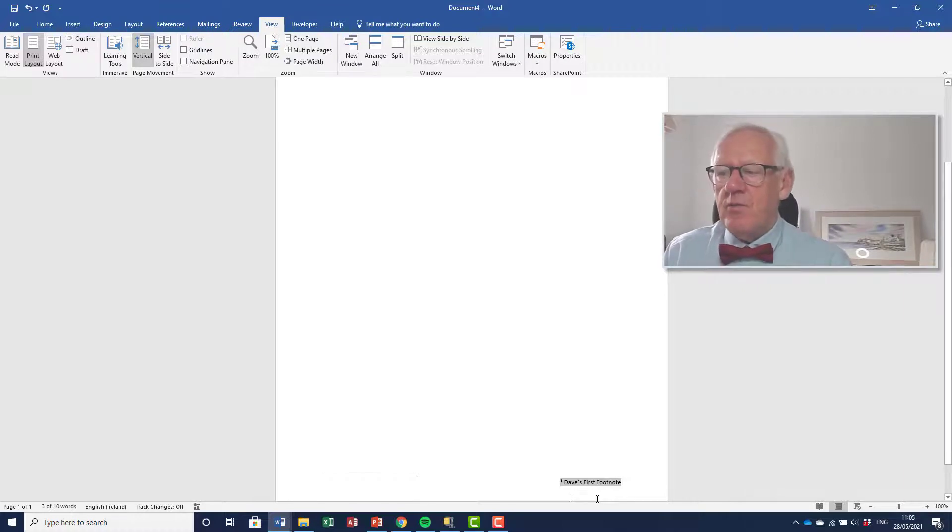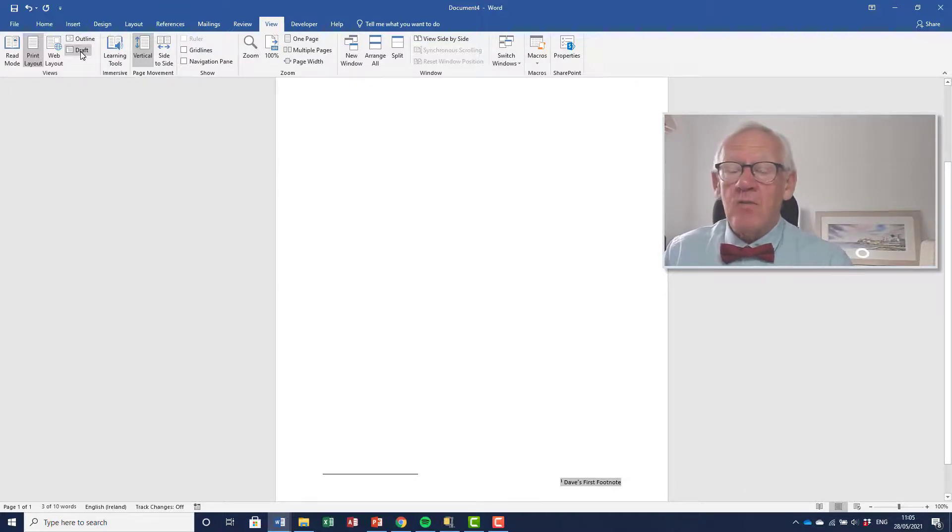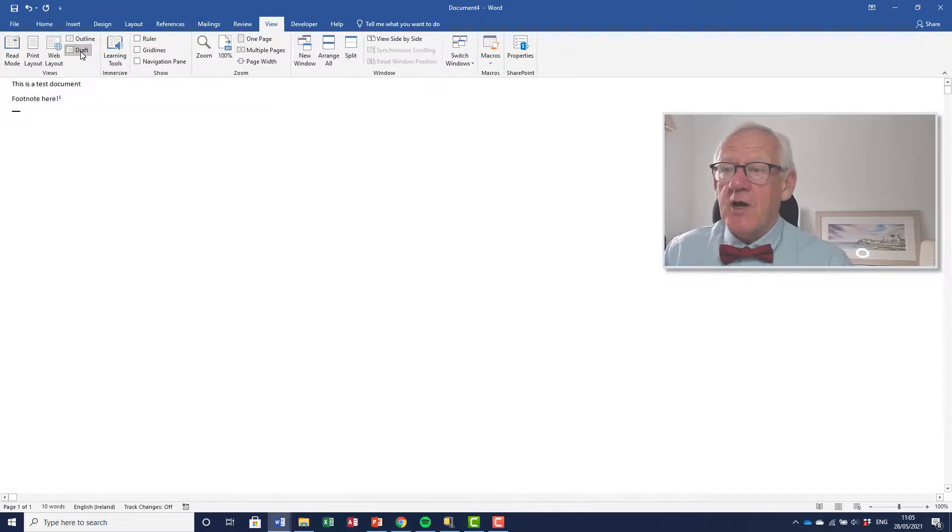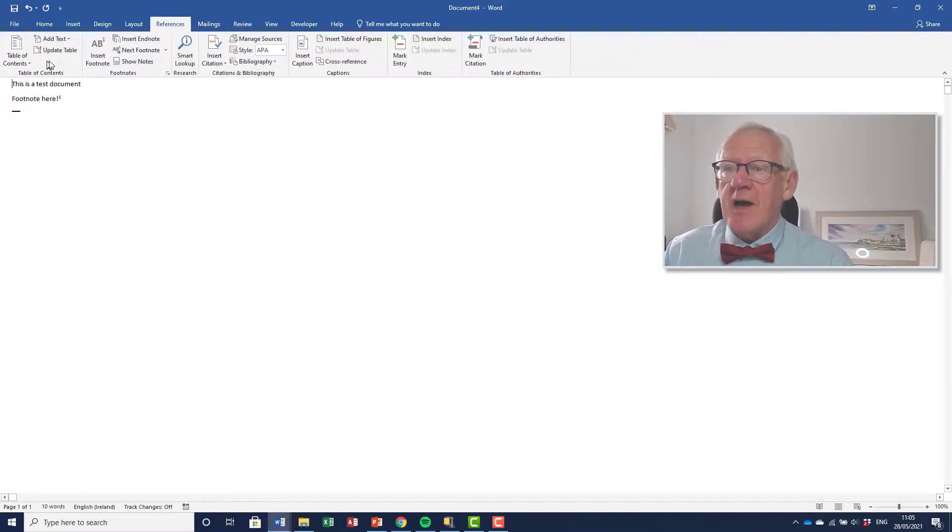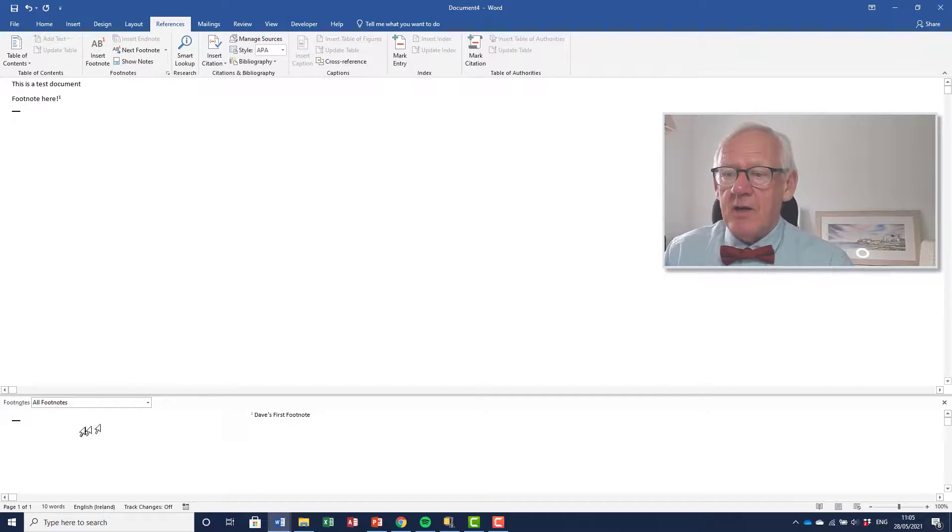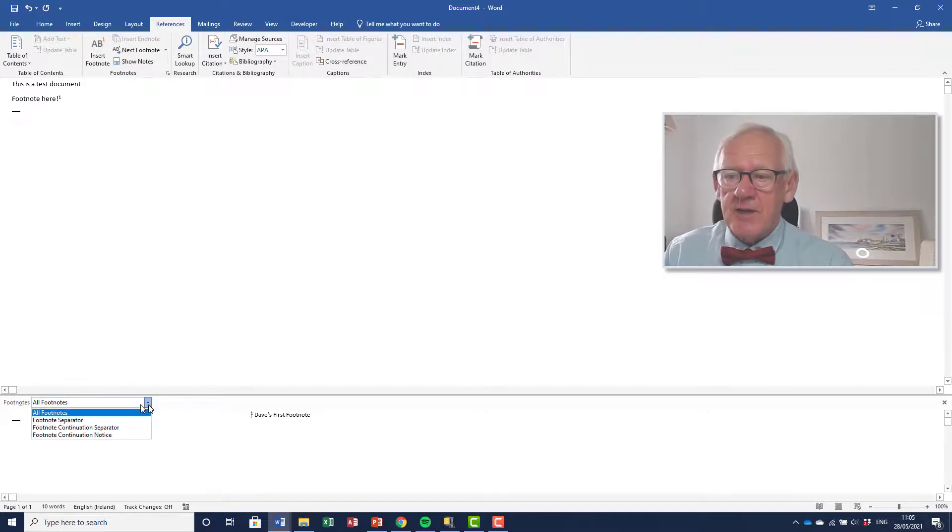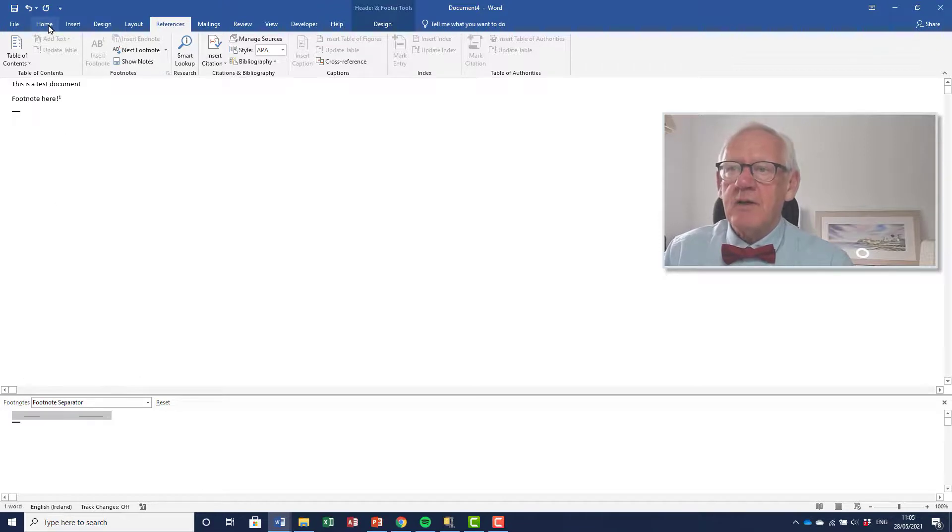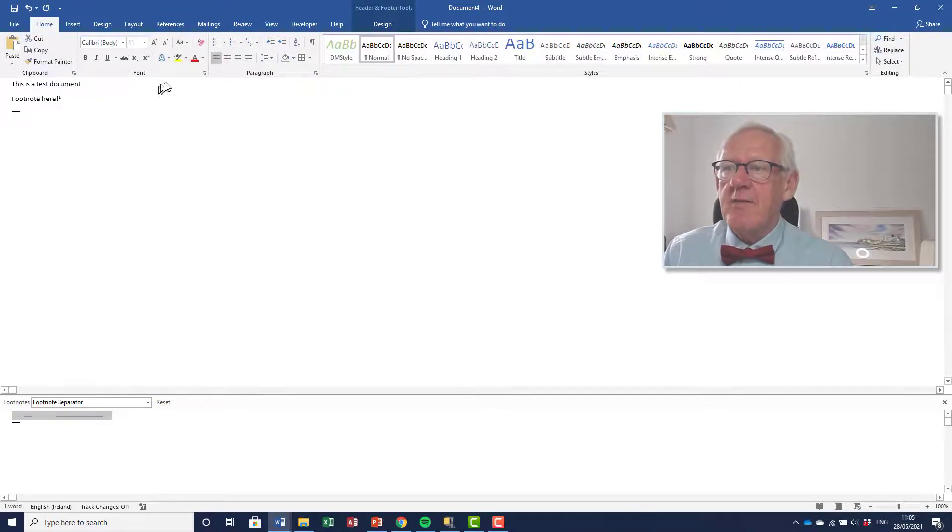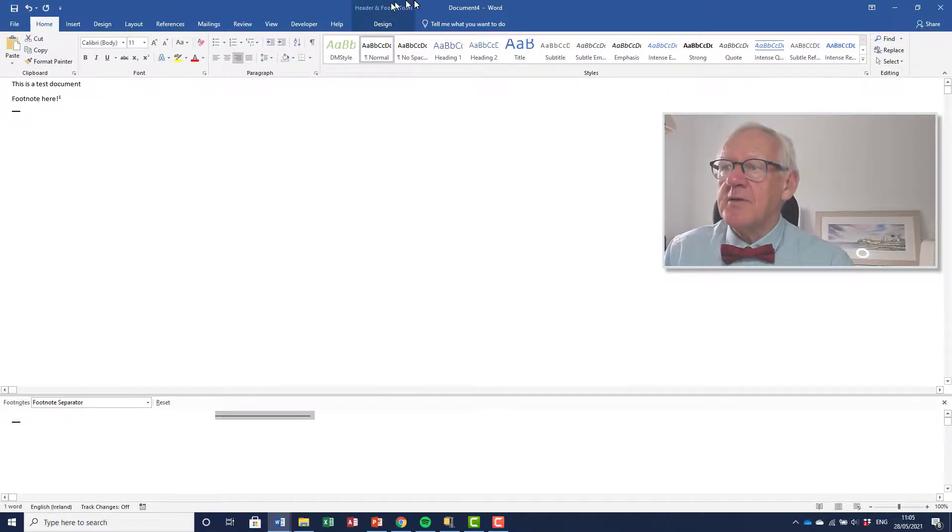But what about separator align? Well, it works exactly the same way. I go into Draft mode view and then I go into References and Show Notes. And now I'll say that I want to select the separator. So here's the separator once again, the Home tab, and I will right align that.